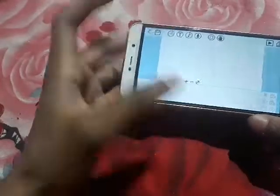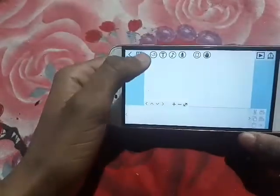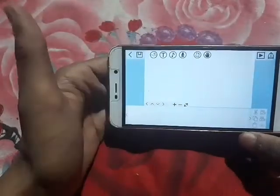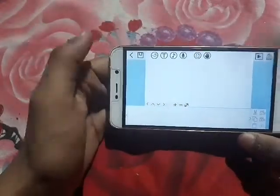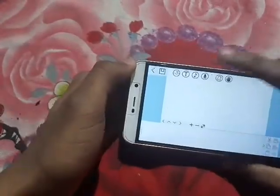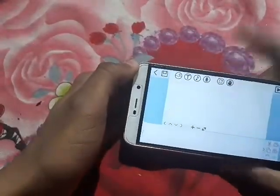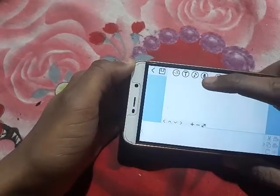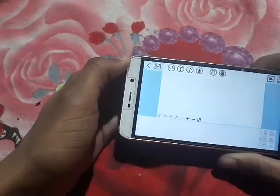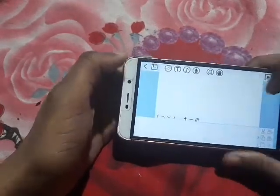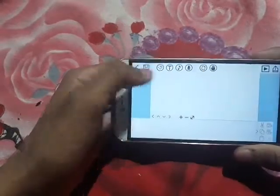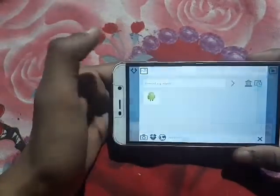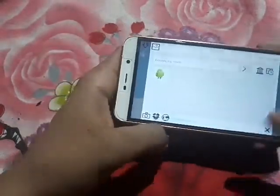A menu on the top will appear. This icon is for images, the T is for text, this is for adding music, and you can add your voice by clicking on this icon. Now let's check out how to add images — click on the image icon.